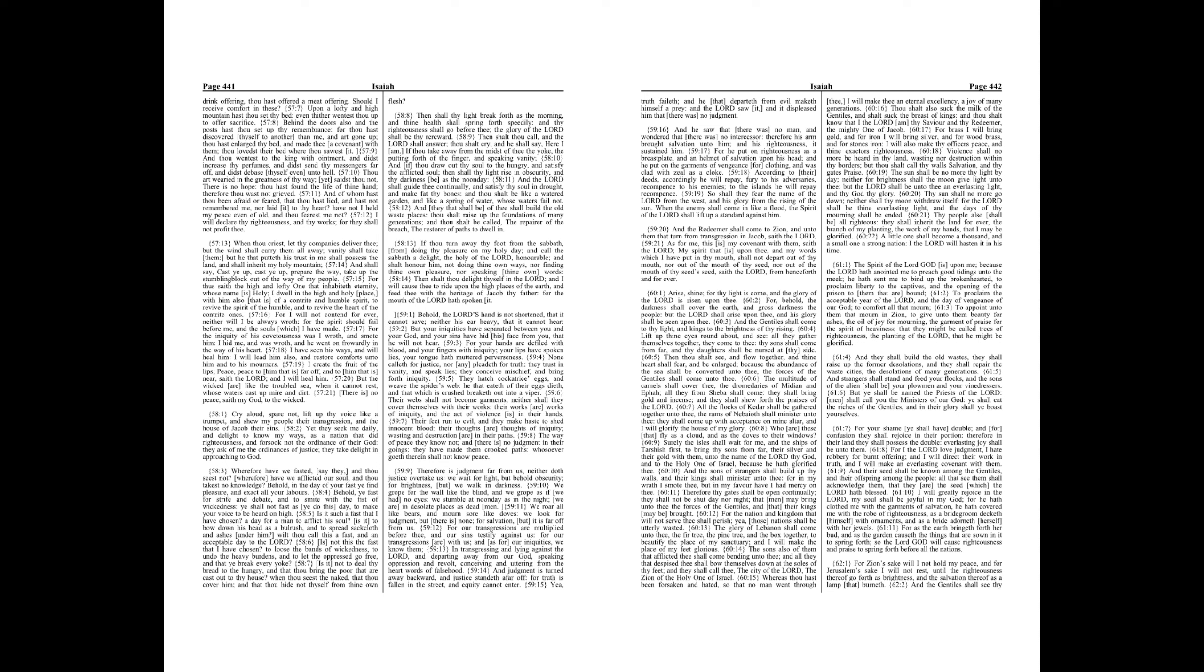Their webs shall not become garments, neither shall they cover themselves with their works. Their works are works of iniquity, and the act of violence is in their hands. Their feet run to evil, and they make haste to shed innocent blood, their thoughts are thoughts of iniquity, wasting and destruction are in their paths.